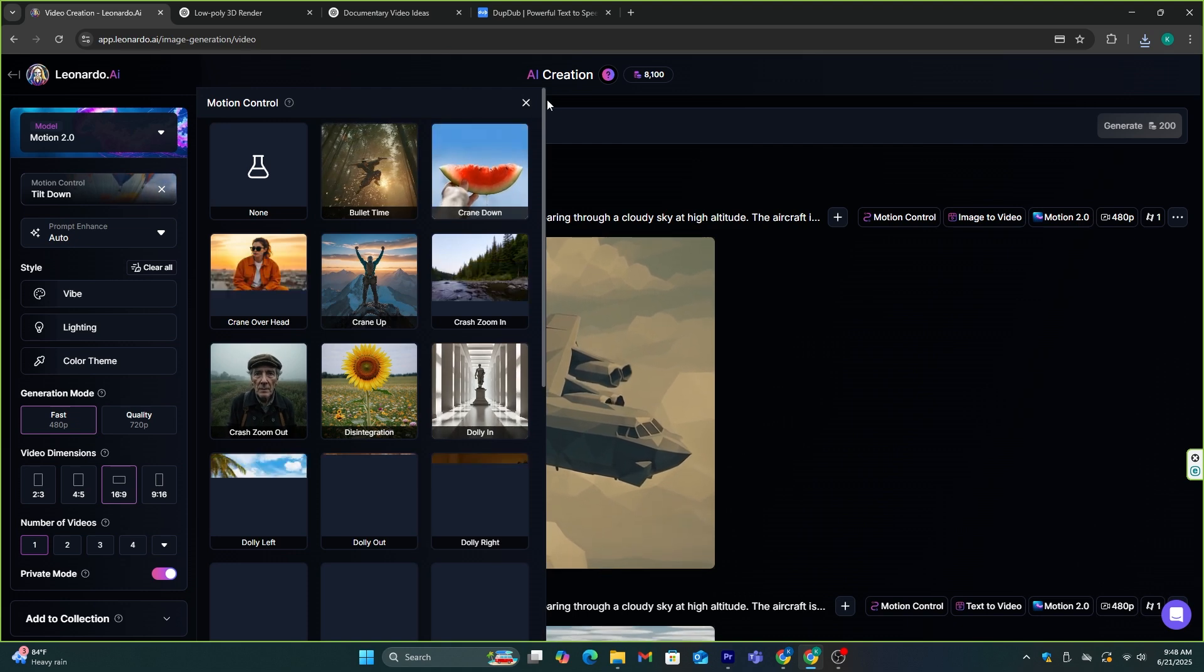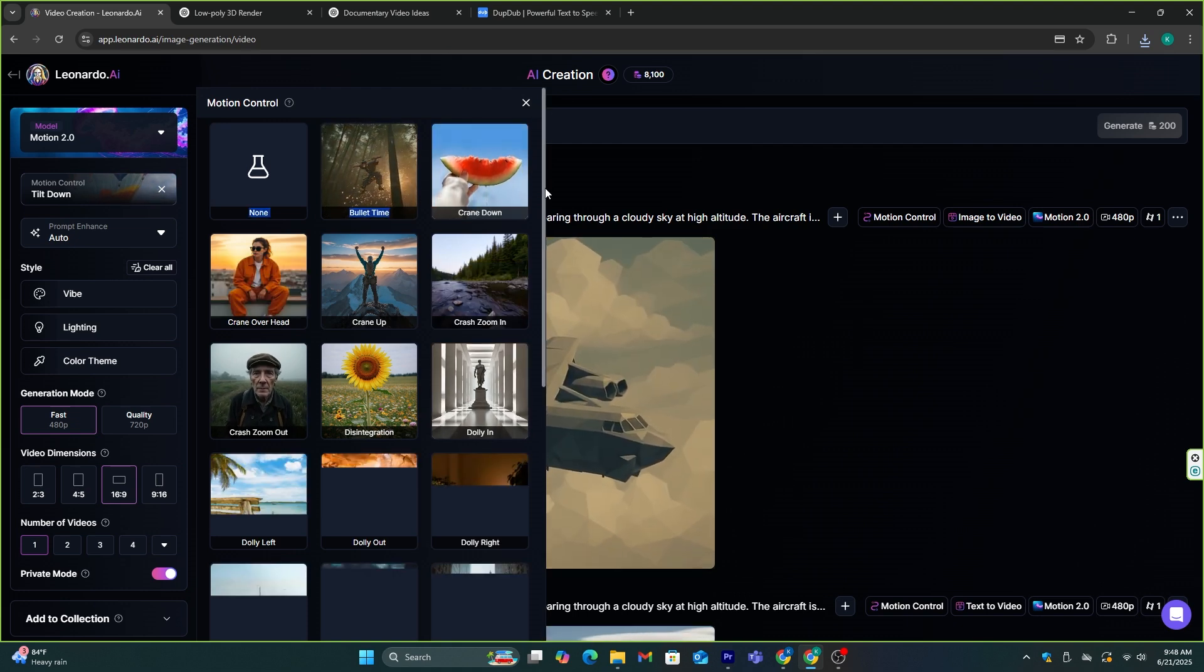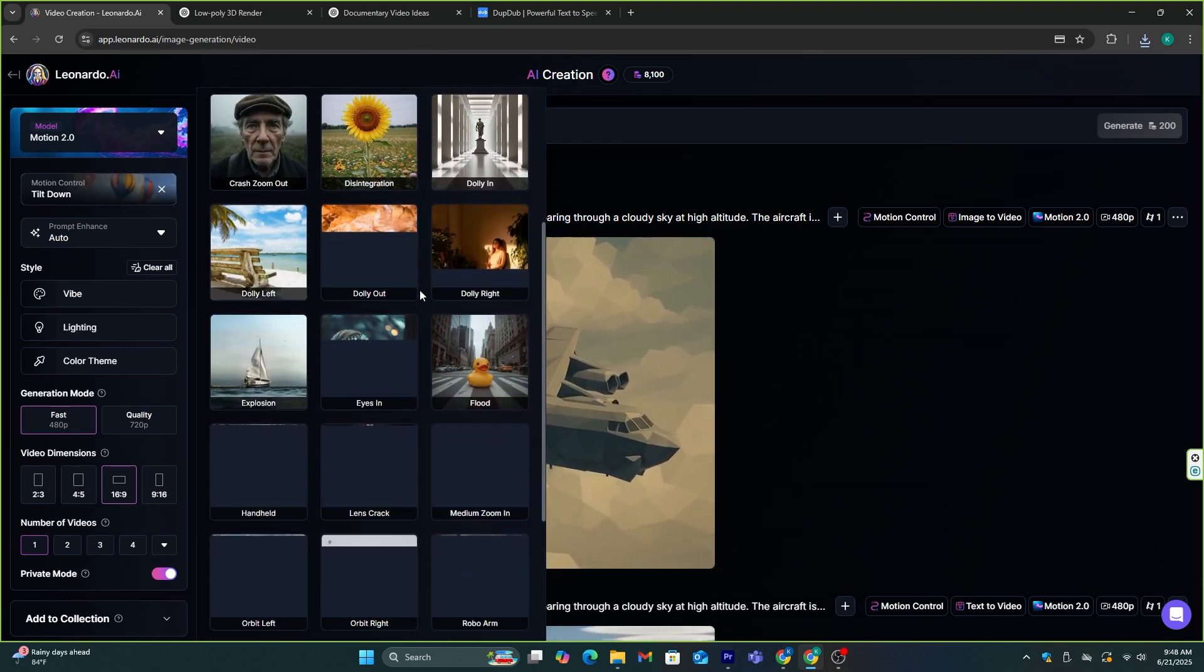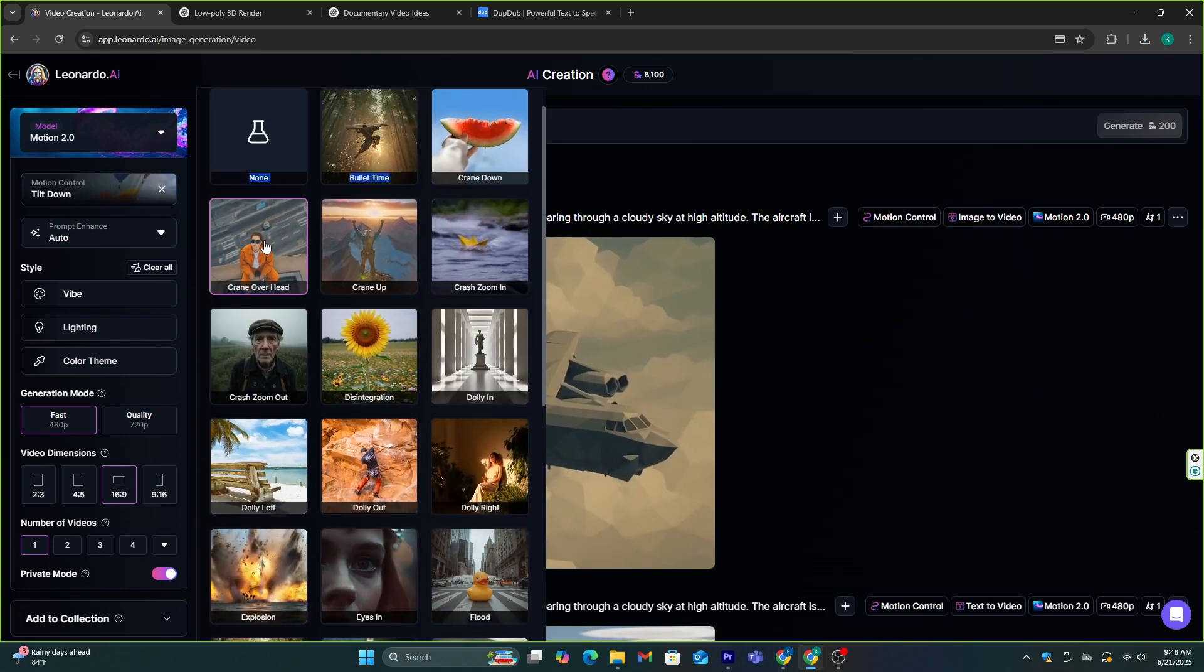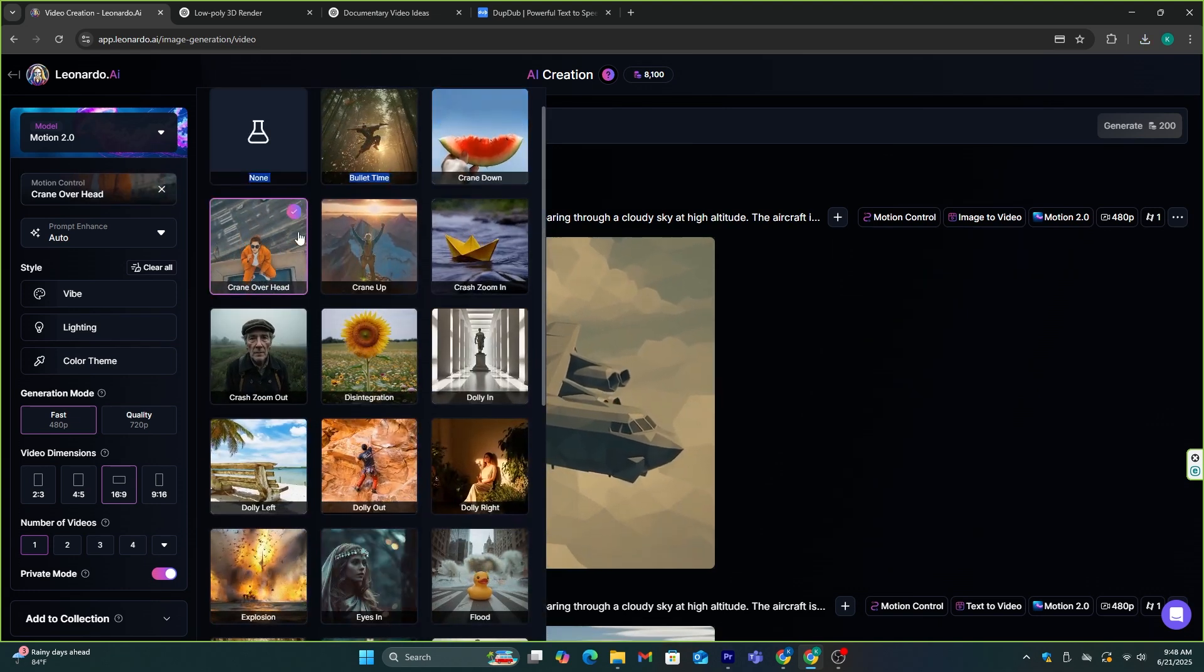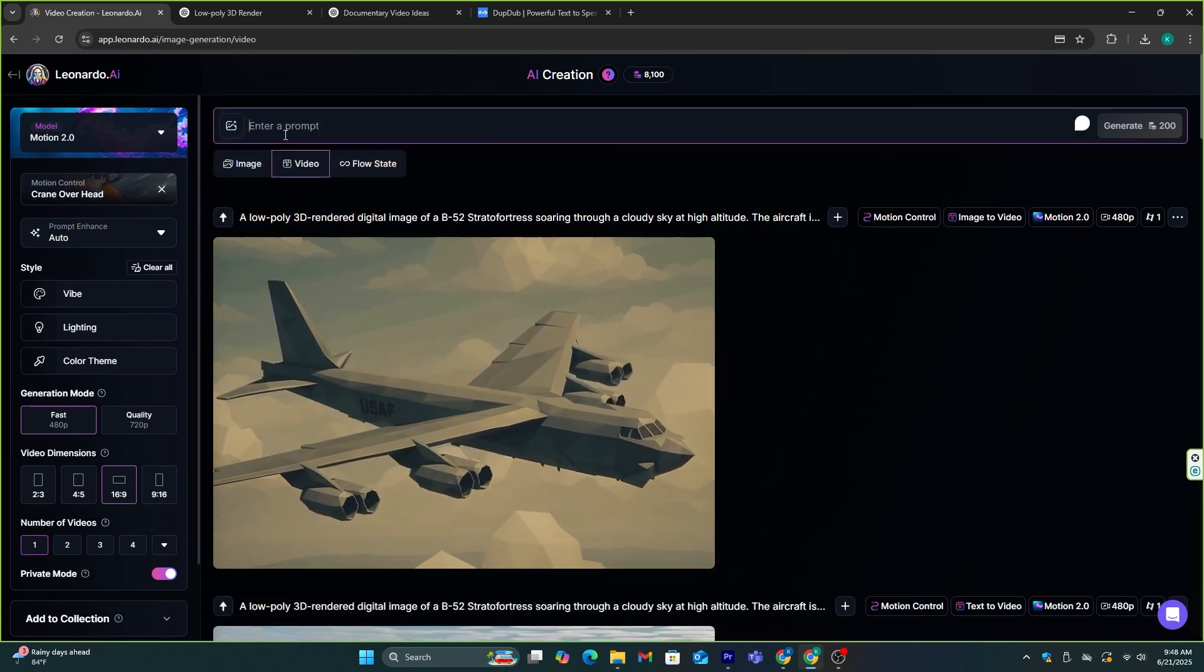As you can see here, we have several options. These are some cool camera movements that we can use in our videos. So, based on your needs, you can select one of these motions.